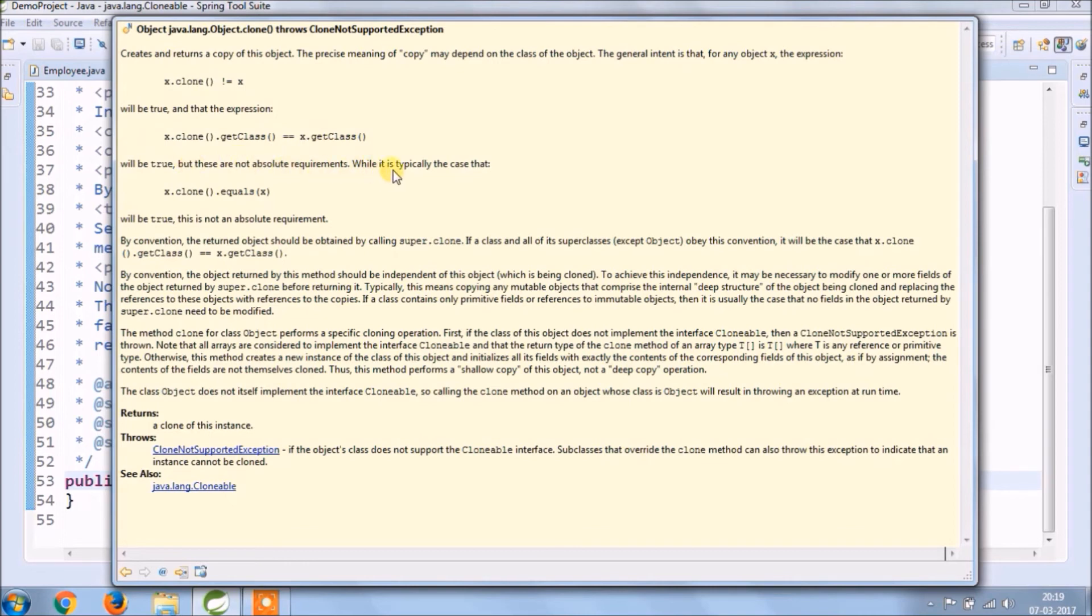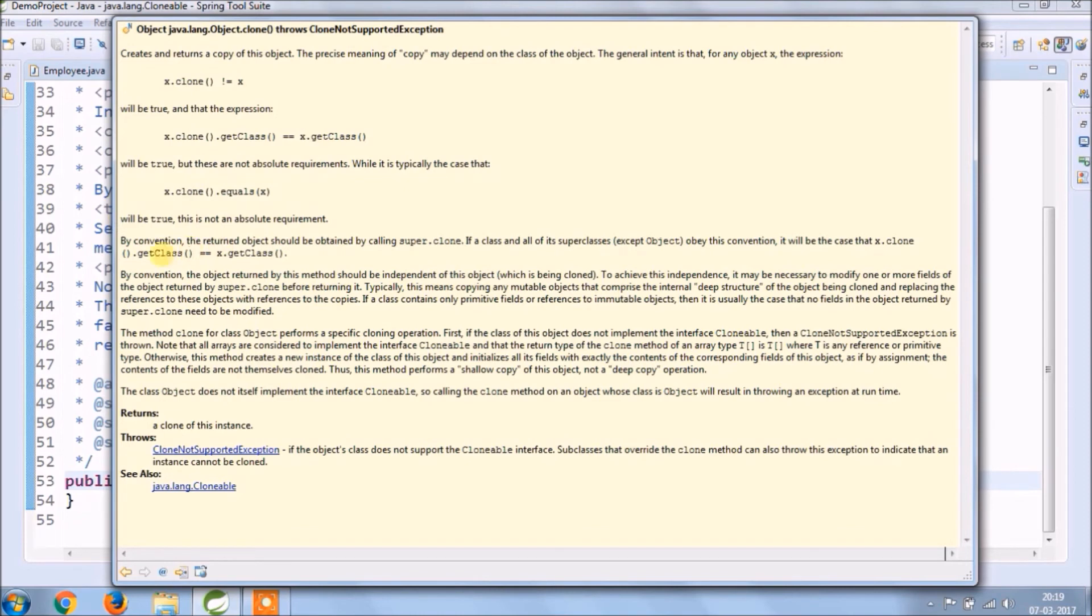By convention, the object returned by this method should be independent of this object, which is being cloned. To achieve this independence, it may be necessary to modify one or more fields of the object returned by super.clone before returning it.